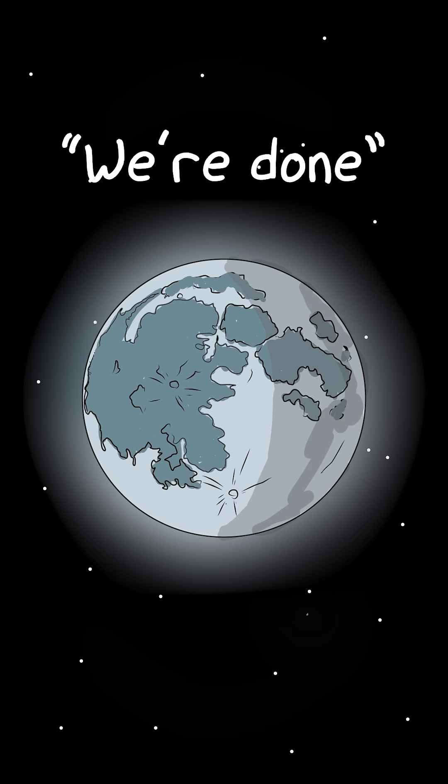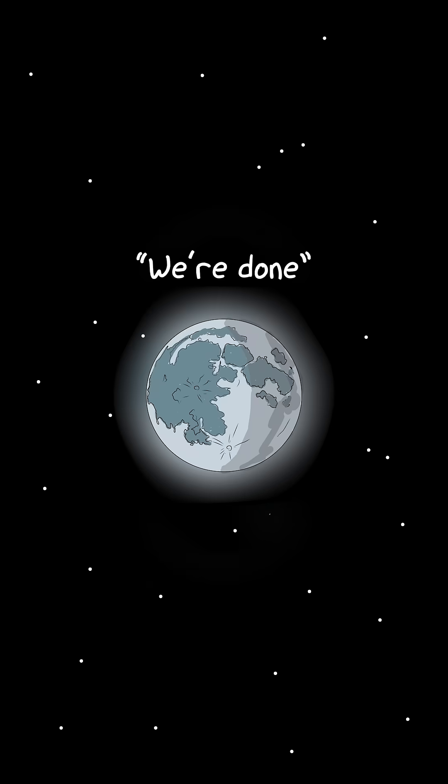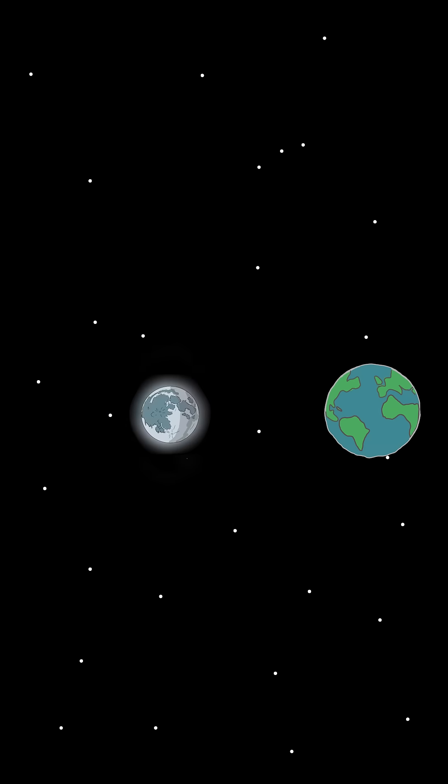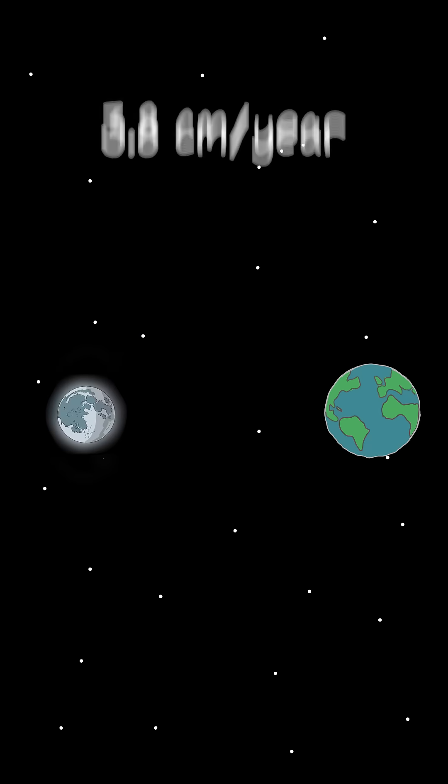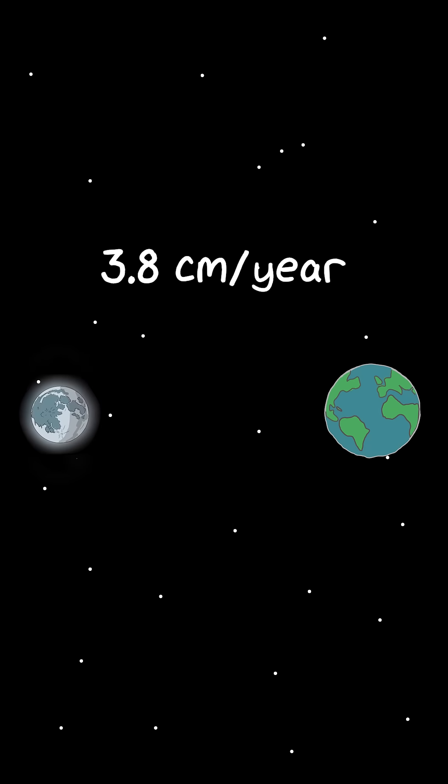The moon is breaking up with the earth, slowly. It moves away from us by about 3.8 centimeters a year.